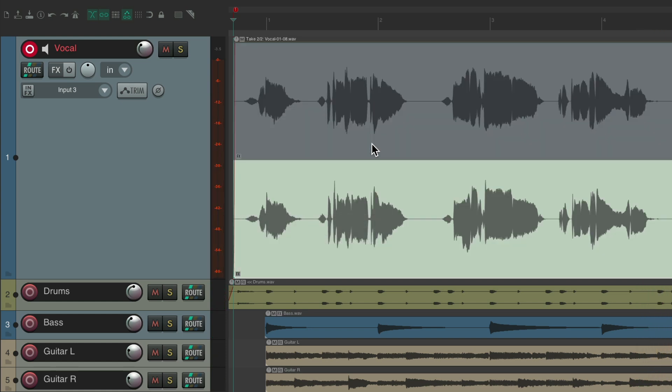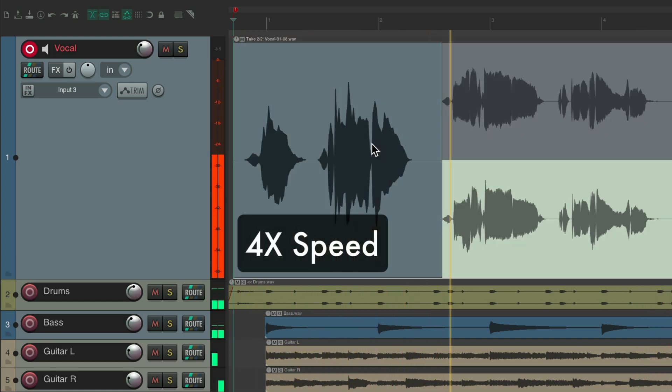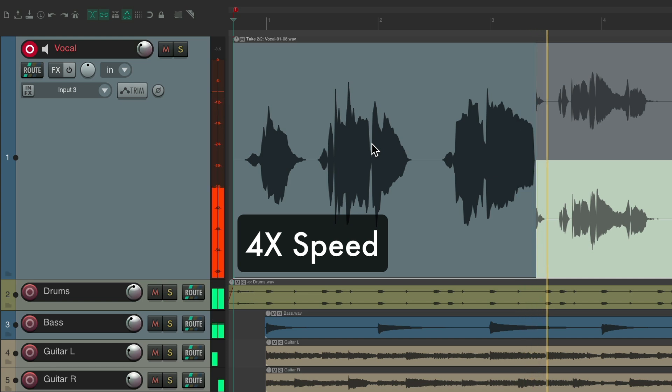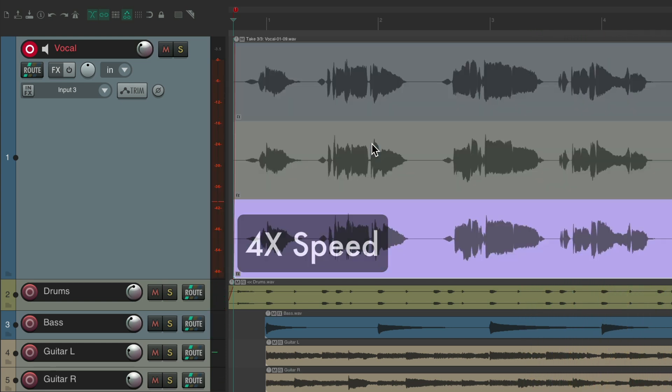but you couldn't change it. Let's record one more. Hey, you couldn't see it coming. You might have thought it, but you couldn't change it. So now we have three takes,